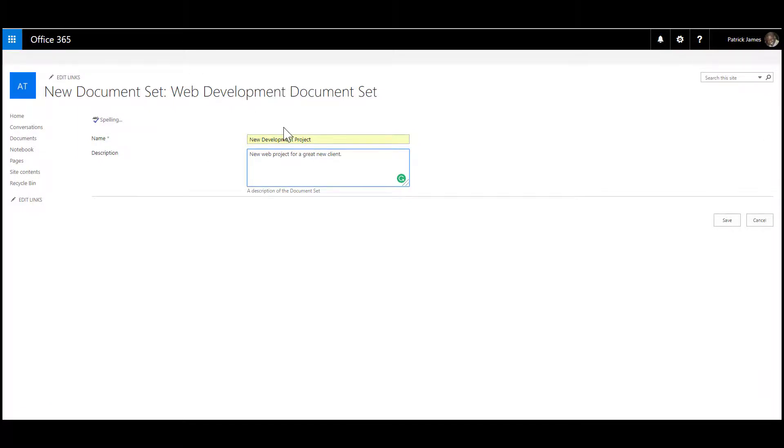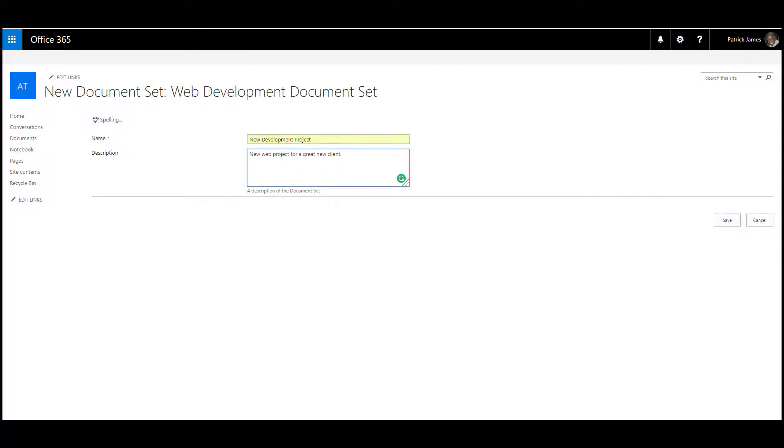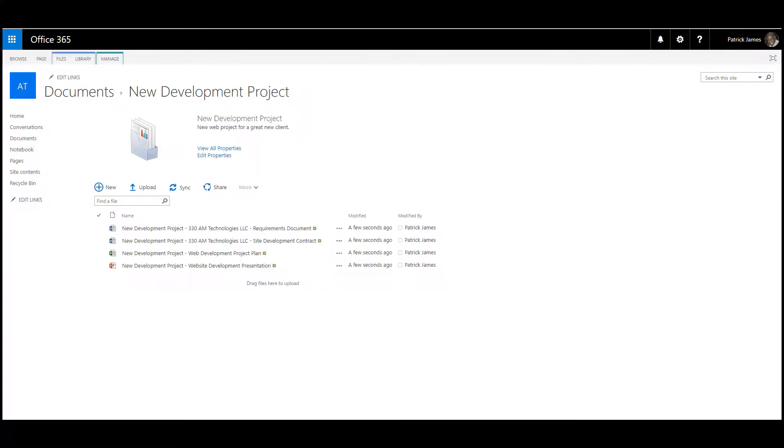Once you enter your name and description for your document set, all you need to do is click Save and you'll be able to access your new document set.